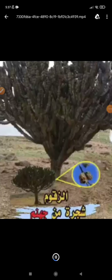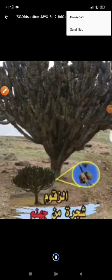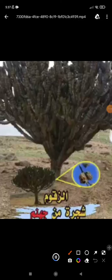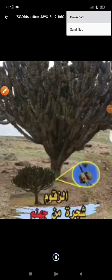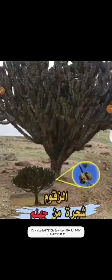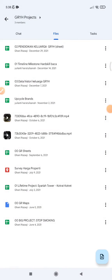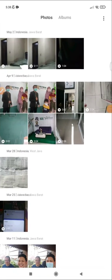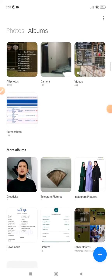Once the video is open, you can click on the triple dot in the top right corner and then click Download. I'll click Download — it takes a little while to process. Now it's done and I will go to my gallery, find the Albums, and scroll.